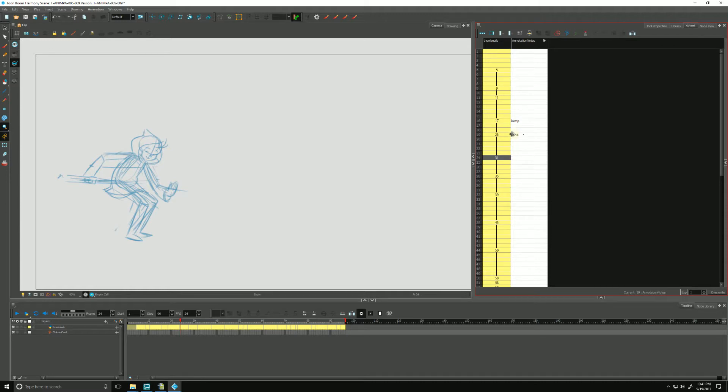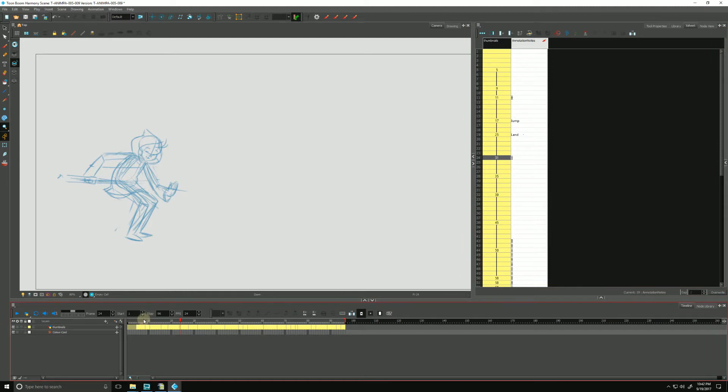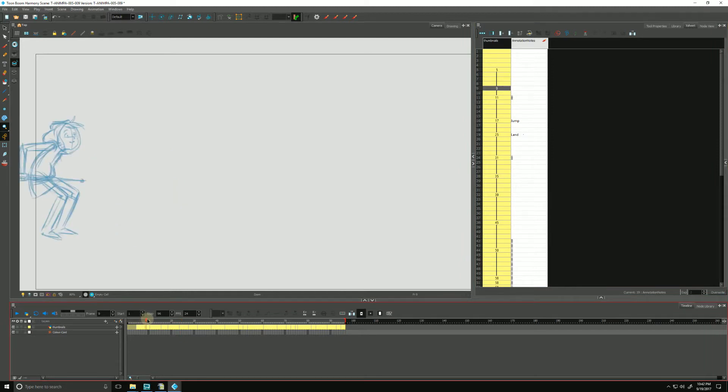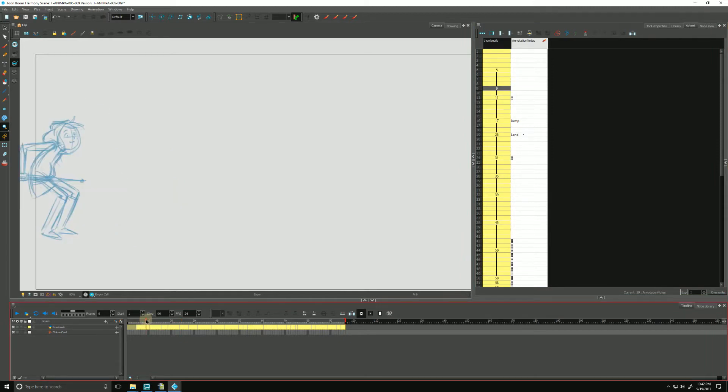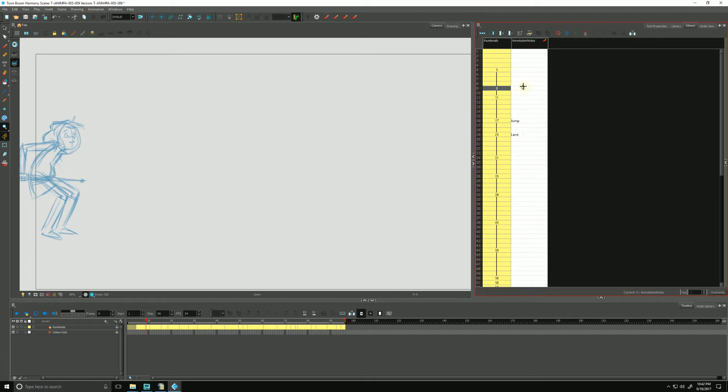And now we can even draw in here to get a little more detailed information. Maybe through here she's, let's see, jumping through here. So we can do a little annotation. We can draw a little bit here. Just something like this jumps and lands and go, oh, that looks pretty good. Just like that.